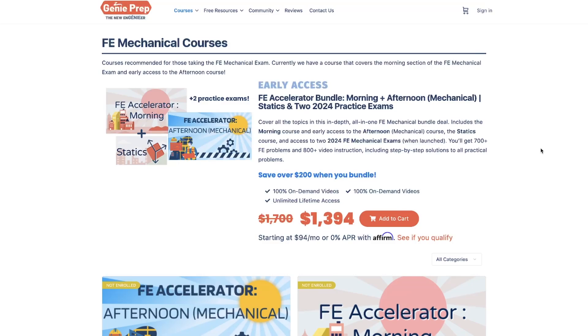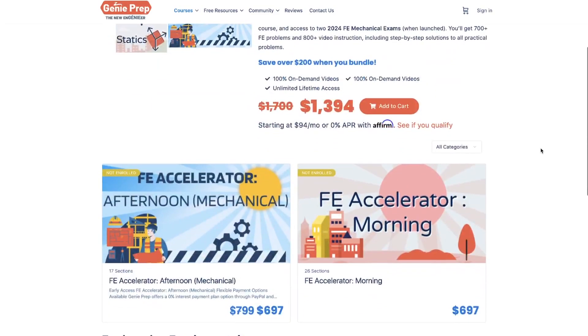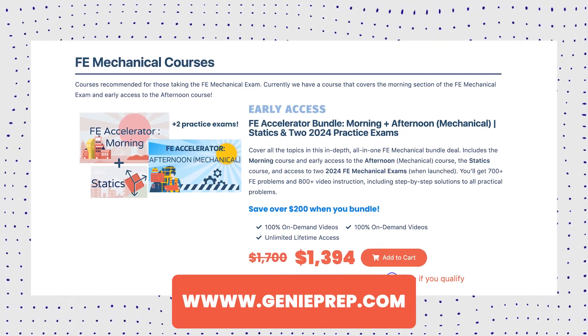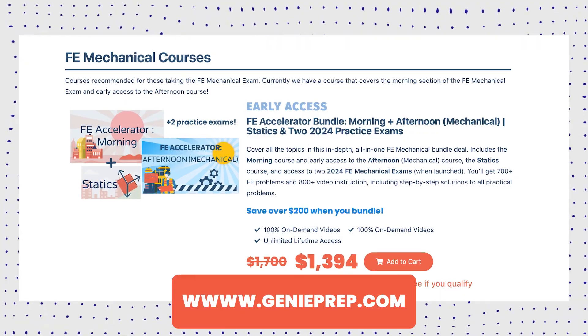Before we get started, I just want to let you guys know that we are almost done with the mechanical course. Right now we are uploading videos on mechanical design and analysis. Once we are done, we are going to increase the price because the course is currently on early access, so you get a discount — but we are going to increase the price once the course is complete.